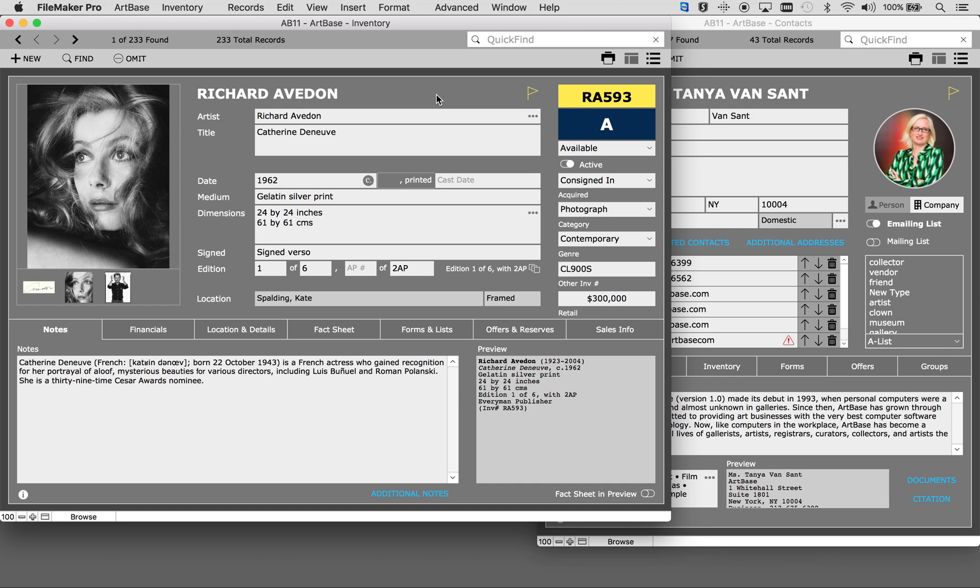Welcome to Artbase 11. In this video we will quickly go through Artbase 11, the newest version of Artbase available today.